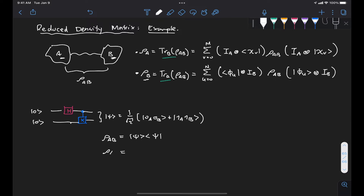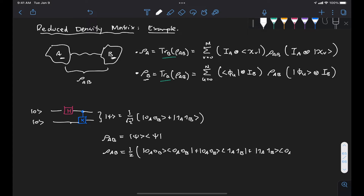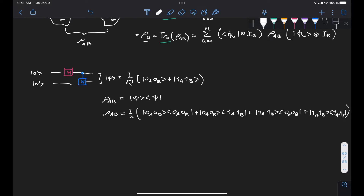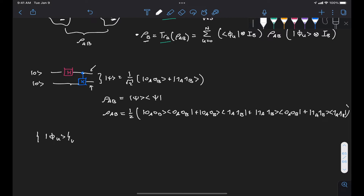That expression is given by one-half of the outer product of all combinations of the |00⟩ and |11⟩ states. In this example, our subsystem A is the qubit that Alice has and our subsystem B is the qubit that belongs to Bob. We can define the orthonormal basis in Alice's subspace as phi sub u, for u going from 0 to 1, since it's only one qubit. We can select the computational basis states |0⟩ and |1⟩.